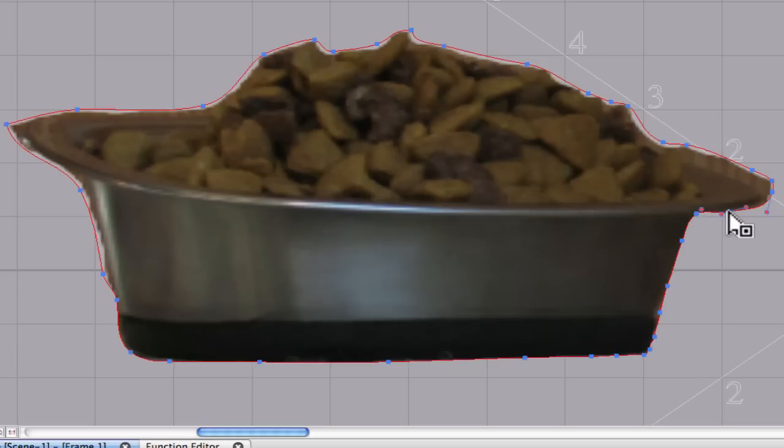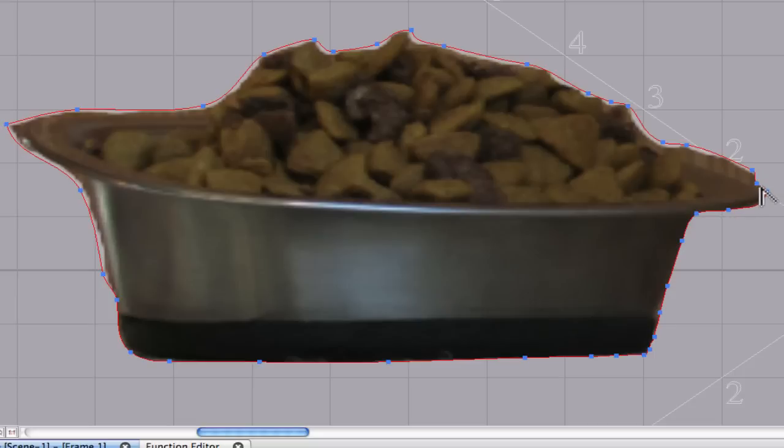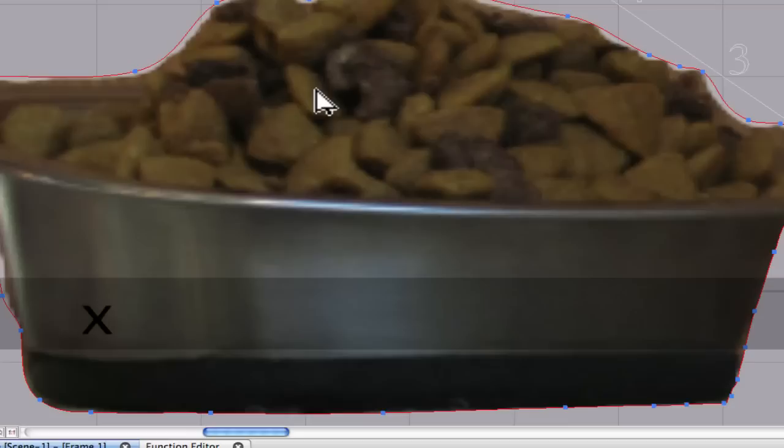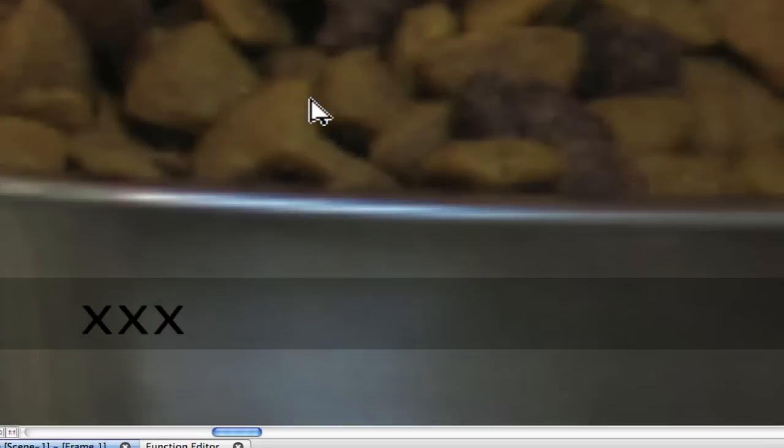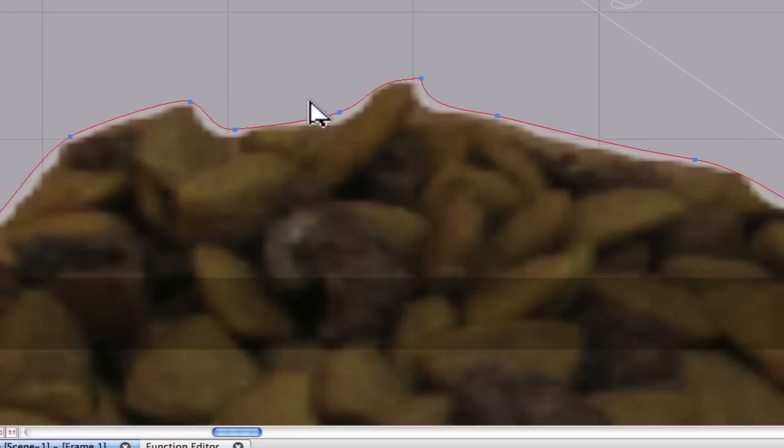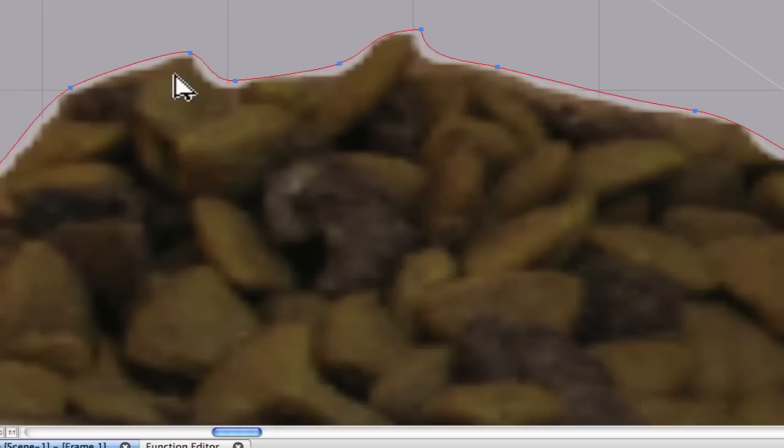Okay, so this is not going to be terribly exciting to watch. So what I'm going to do is rather than do this whole thing at normal speed, go ahead and speed it up again. But what I do want to show you is what you need to do with the dog food where it's not such a straight edge.